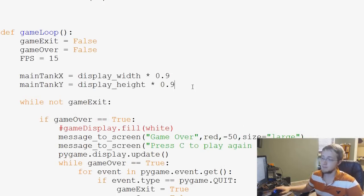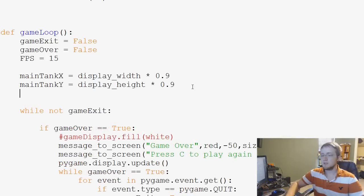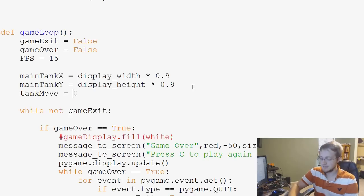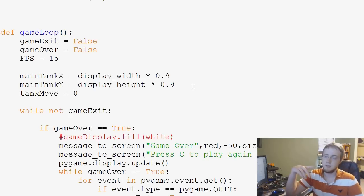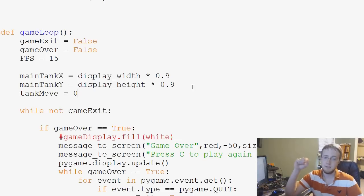Main tank X, main tank Y. Also we're going to have a new variable, and that's going to be tank move. It's going to be a lot like the previous variable where we moved our snake basically.